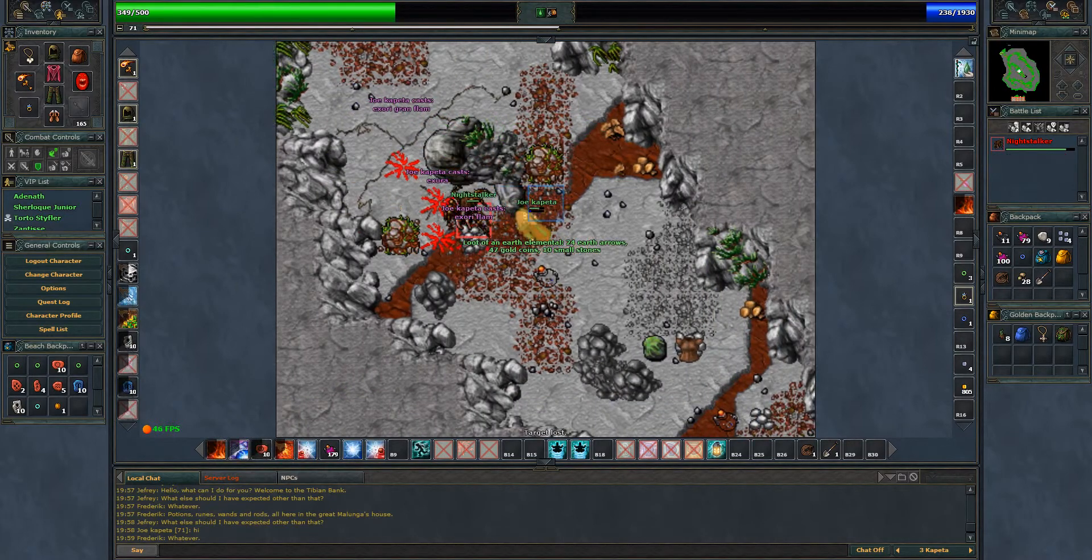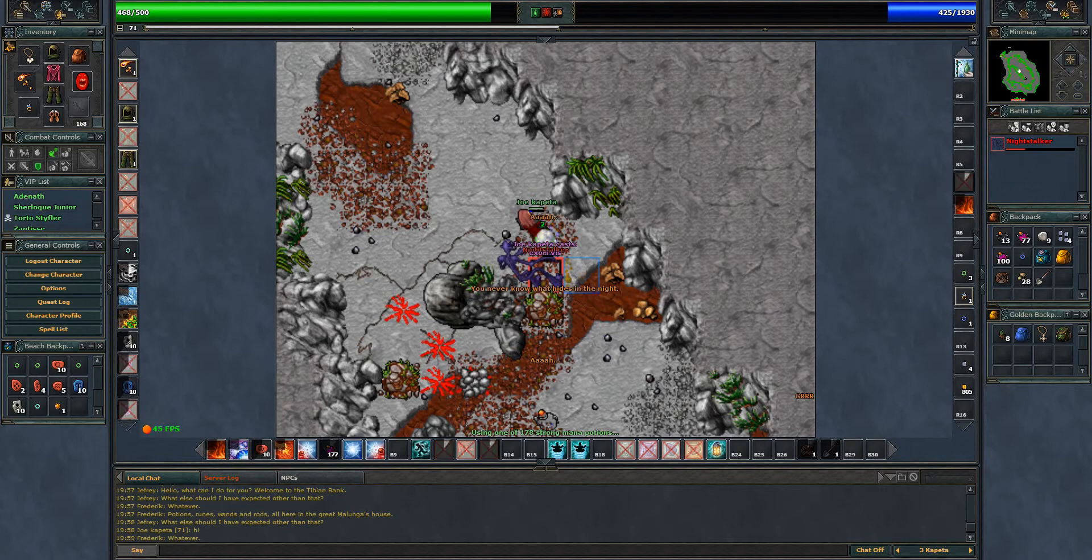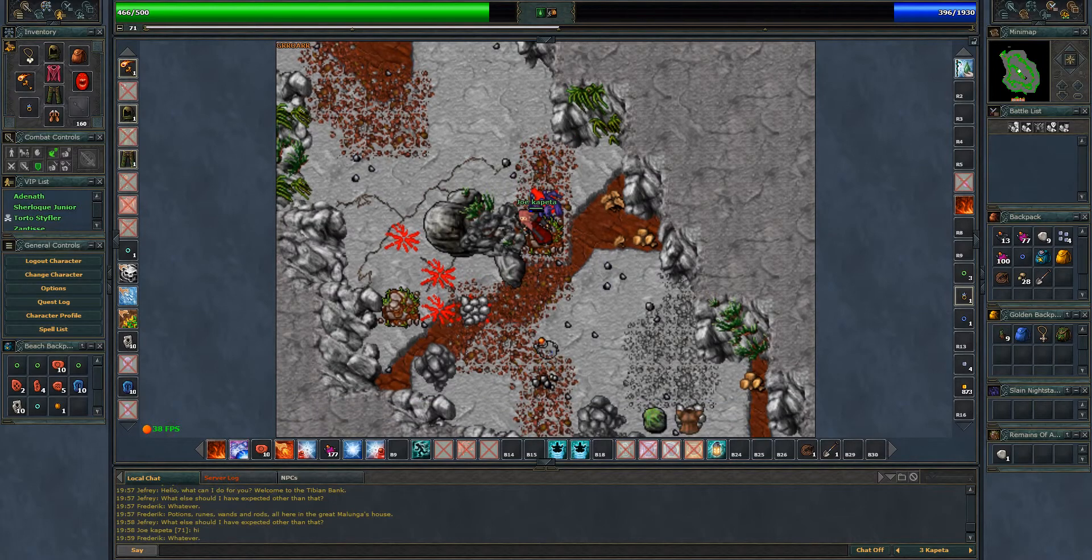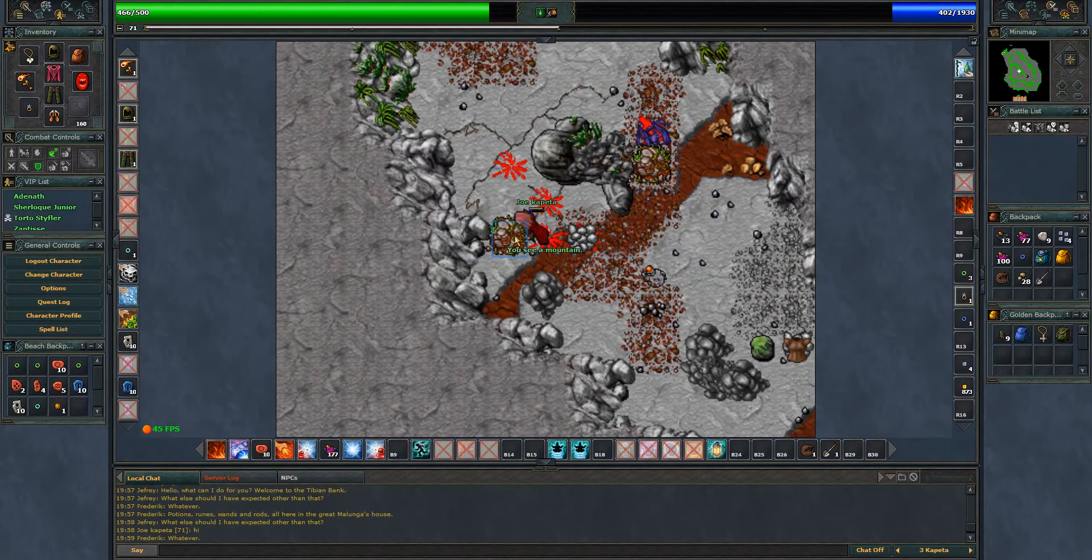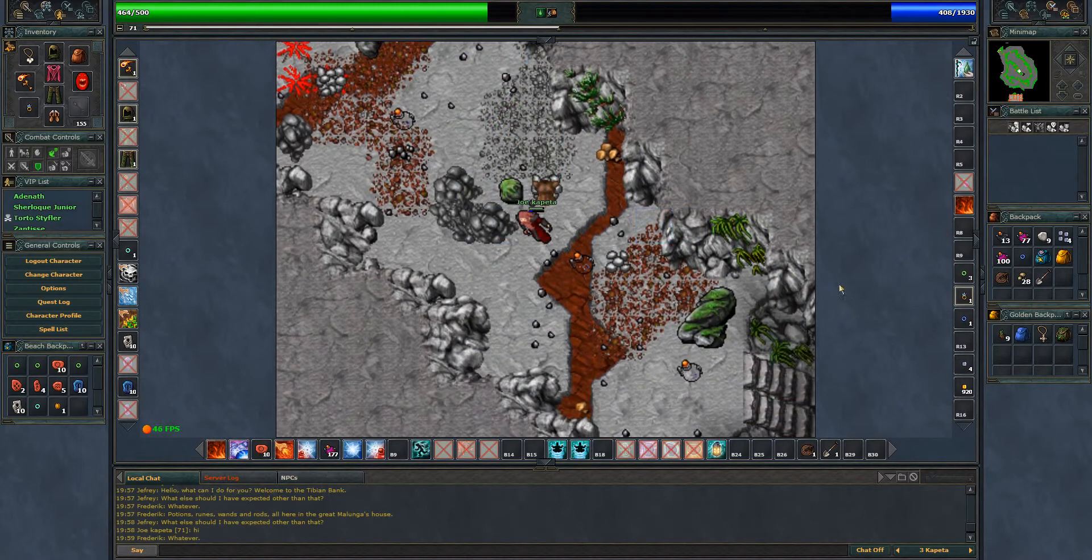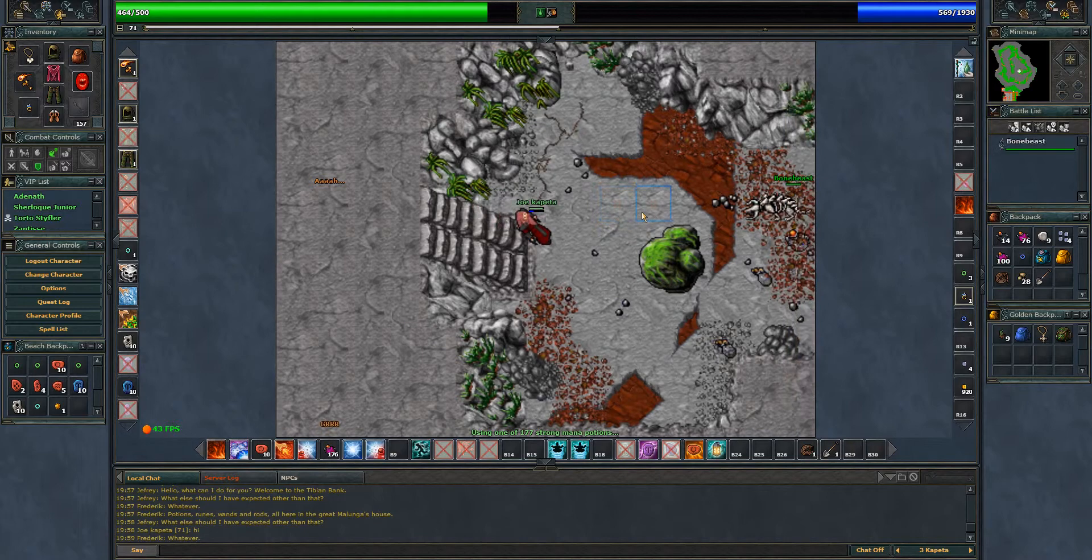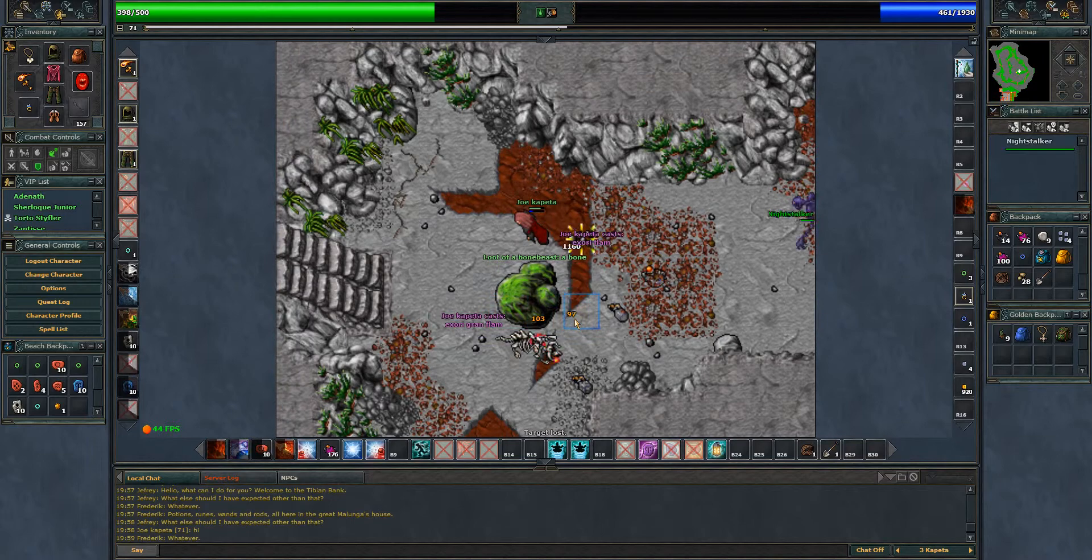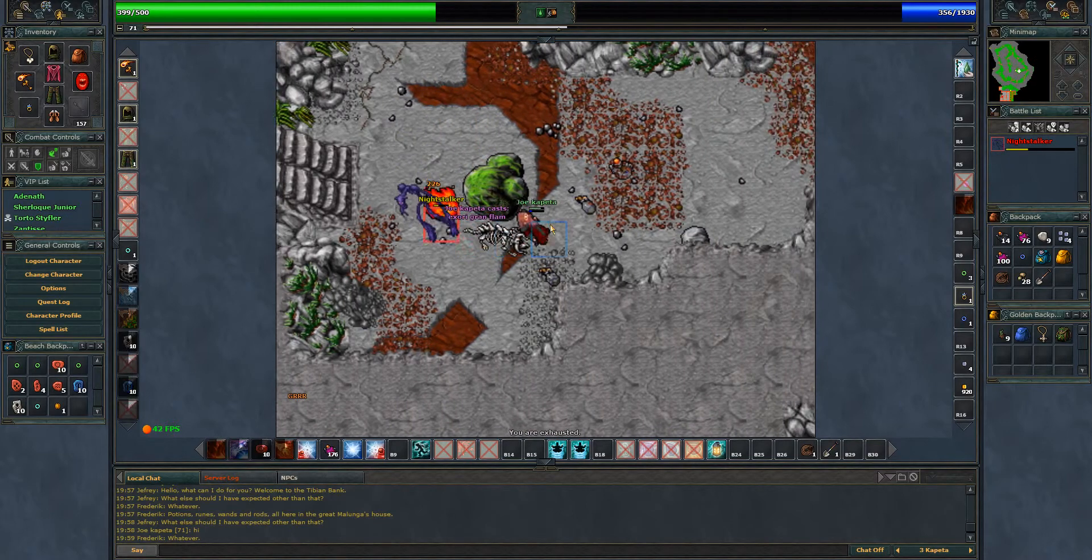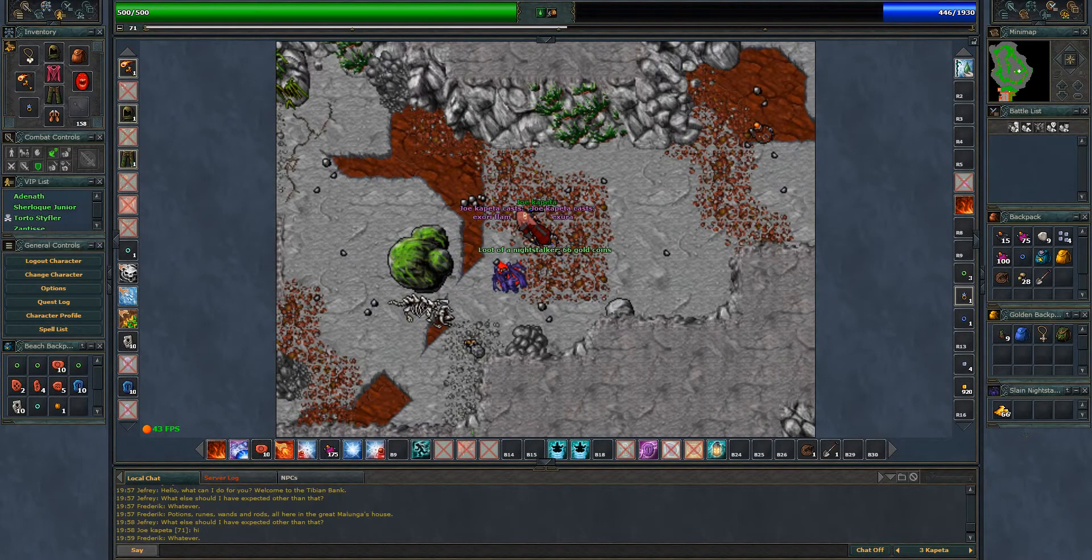I usually try to face the night stalker because if it goes invisible I get him anyway with the strike. You gotta be careful in this area. As you could see there were three earth elementals and one night stalker. Here we find a bone beast and a night stalker.